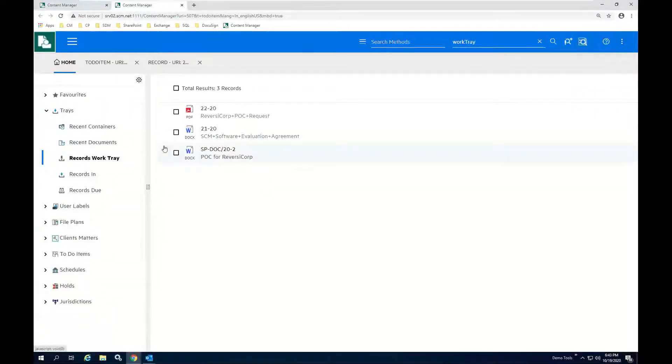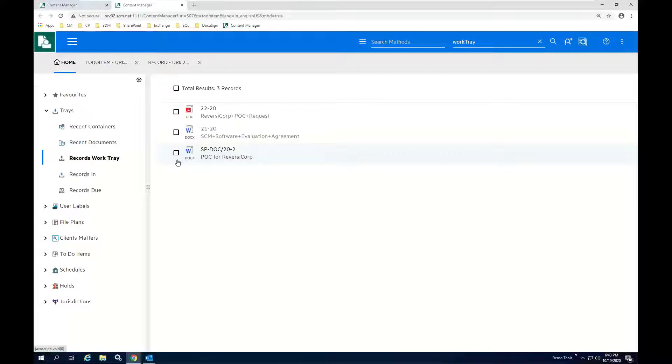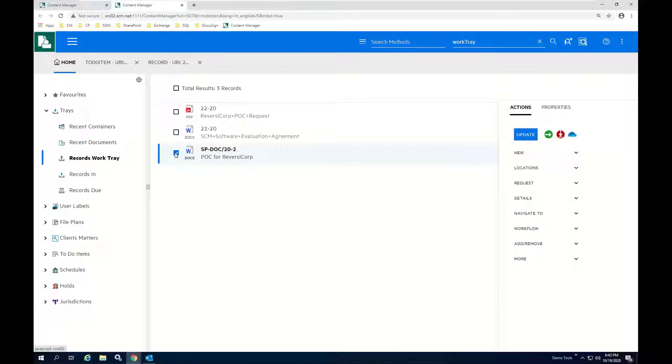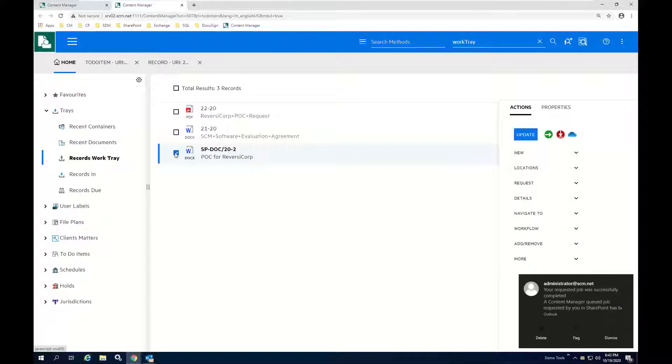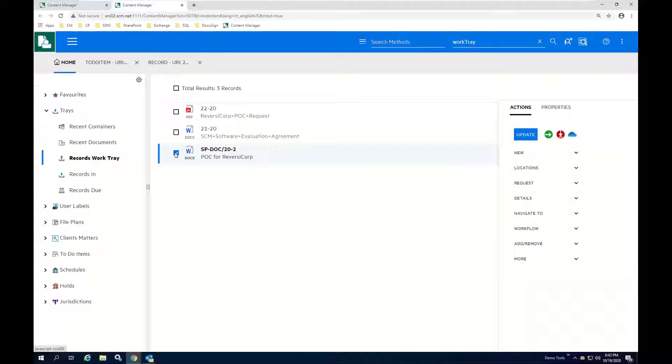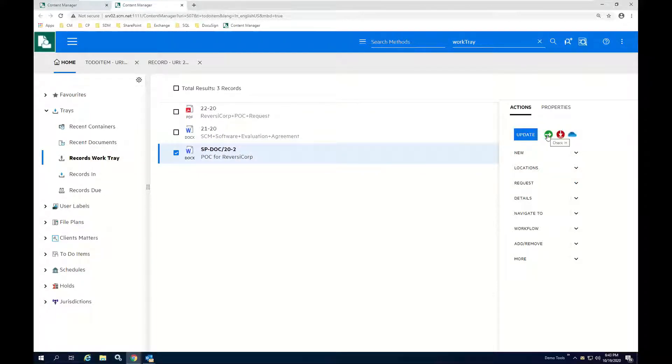I can do anything with this document that I'm permitted to in Content Manager. So with that said, what I would like to do next is I would like to take this completed proof of concept scope document, and I want to check it out to Microsoft OneDrive, which is a new capability in Content Manager version 10, so that we can then share it with other people both within and outside of the organization. So I'm going to go ahead and go to the right side. You'll notice I've got a check-in, check-out, and a check-out to OneDrive action.